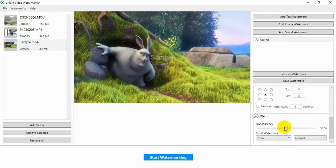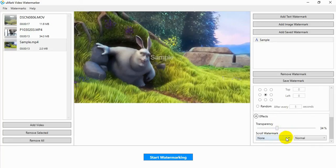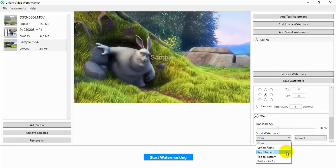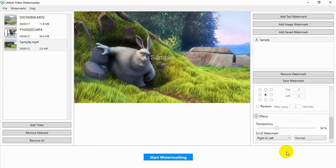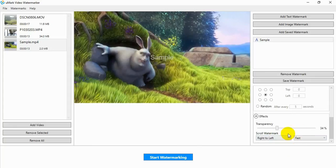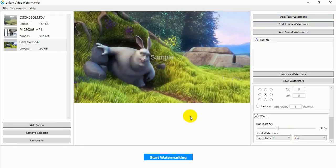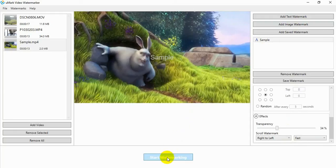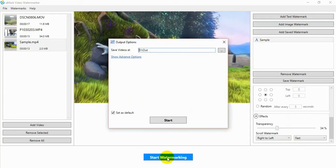You can add more watermarks or proceed to the final step. To begin the watermarking process, click on the Start Watermarking button.